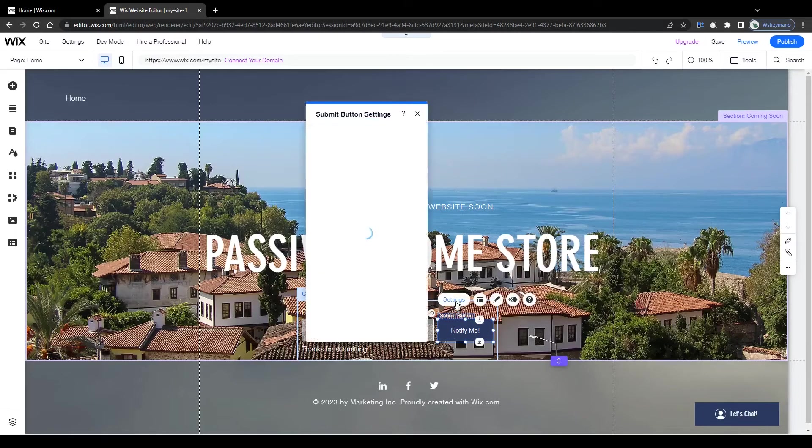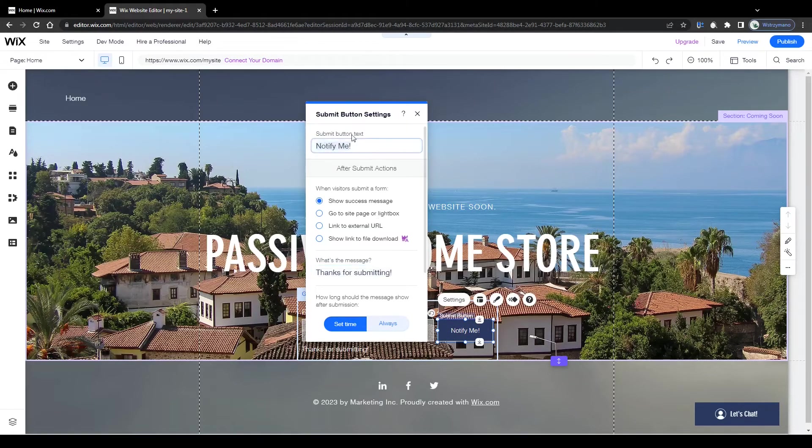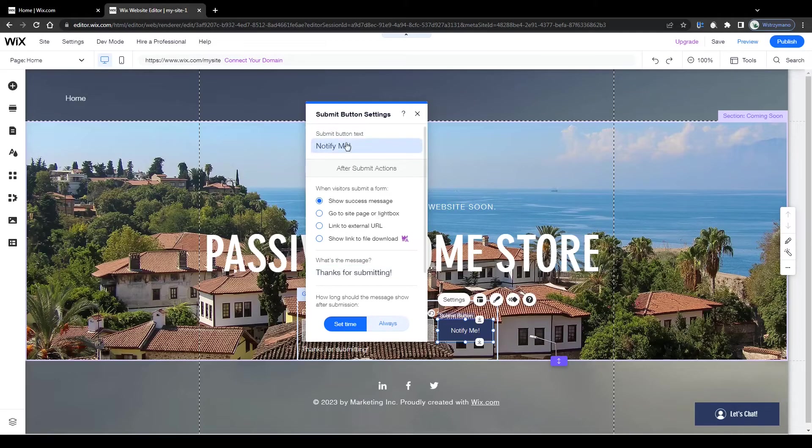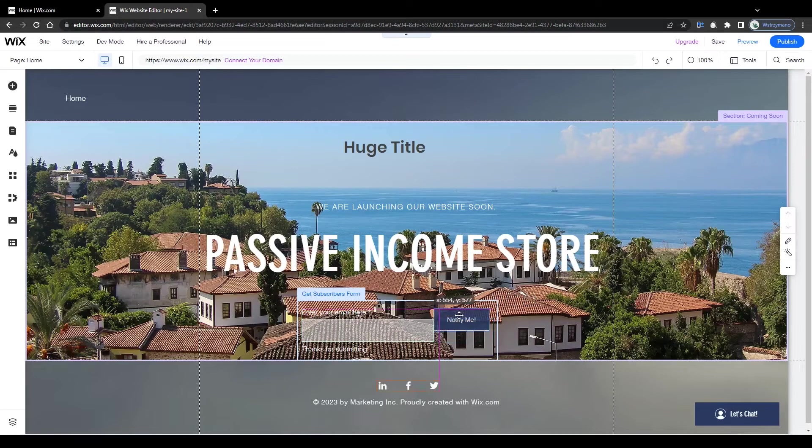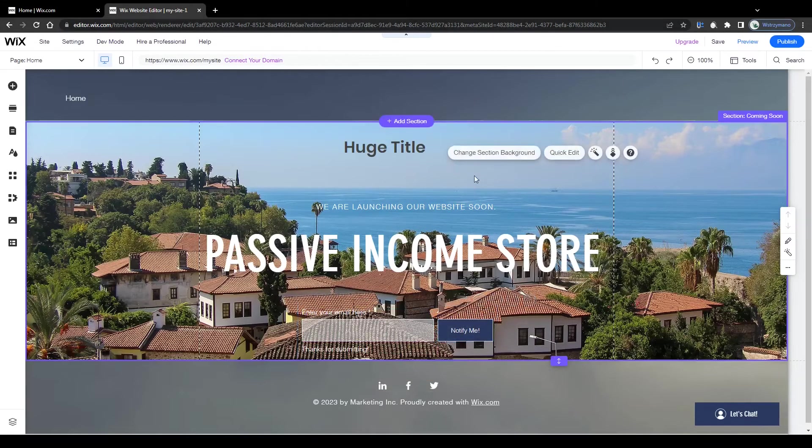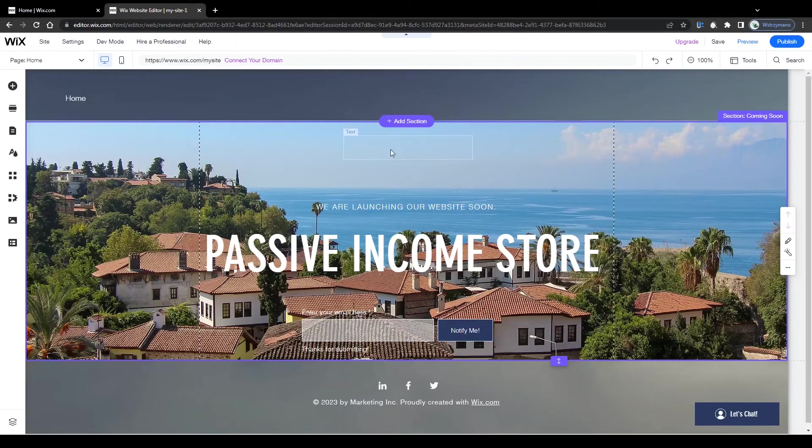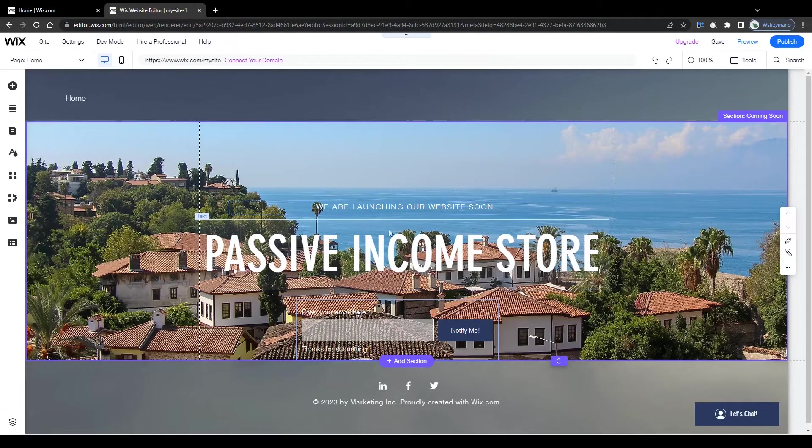You can customize the submit form as well, its position, its design and its settings, change its text and in general do a lot of really fancy stuff here. There is so much you can explore here on the Wix website creator, it would probably take hours to show you everything in detail. So just take your time and play around here as much as you like.